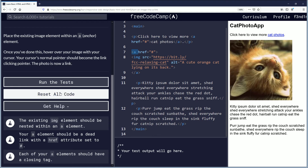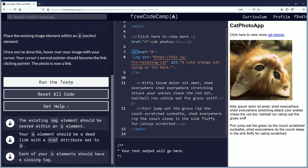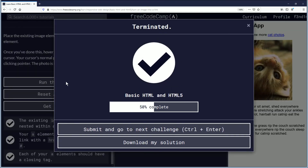We're going to run the test. And this challenge is complete — congratulations! We're 50 percent of the way through this basic HTML and HTML5 section, and that's great news. I'm proud of you guys, I'm proud of myself.